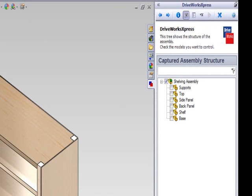To capture a part, check the checkbox next to the parts you wish to capture. You have now captured your assembly and parts.